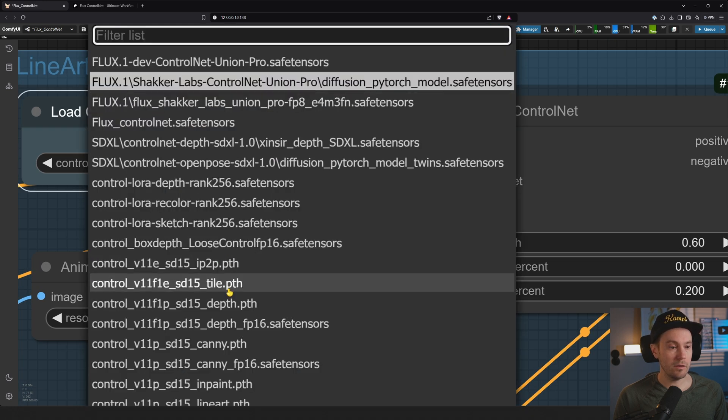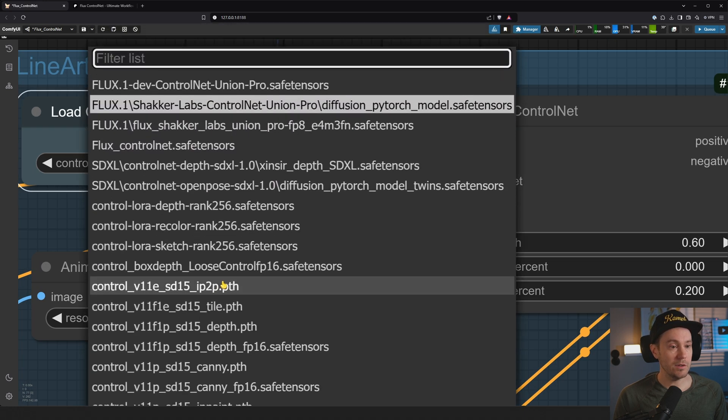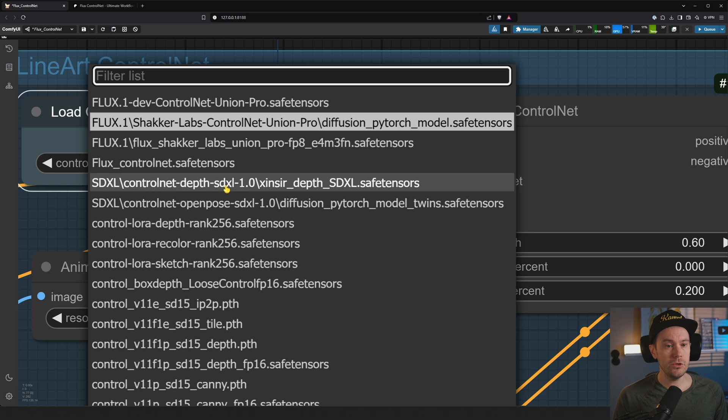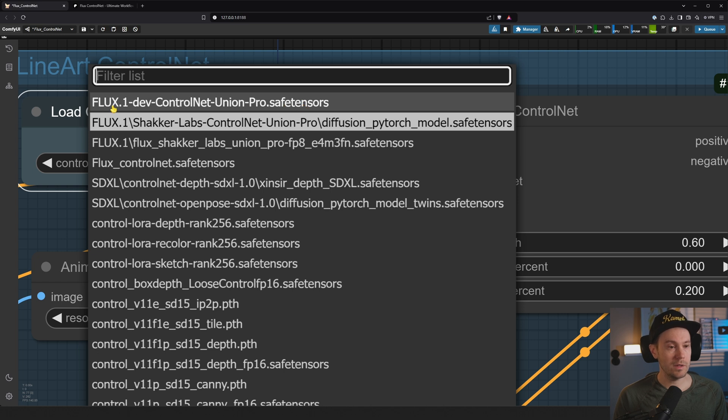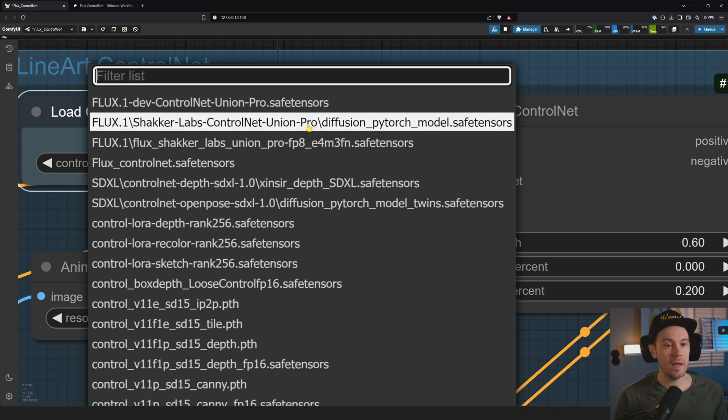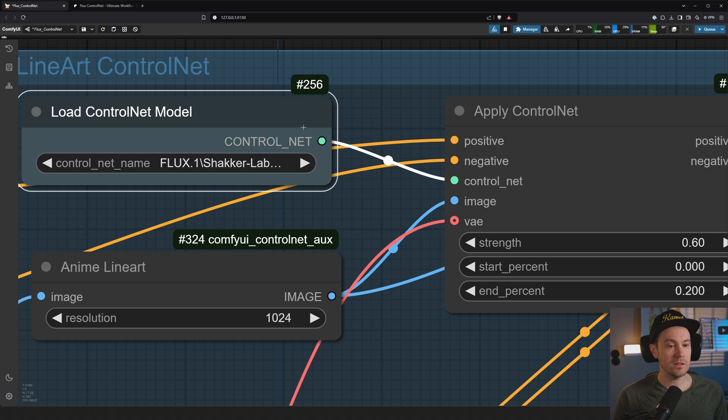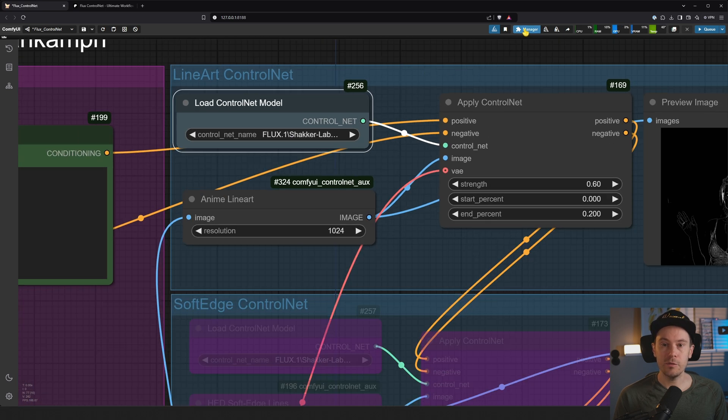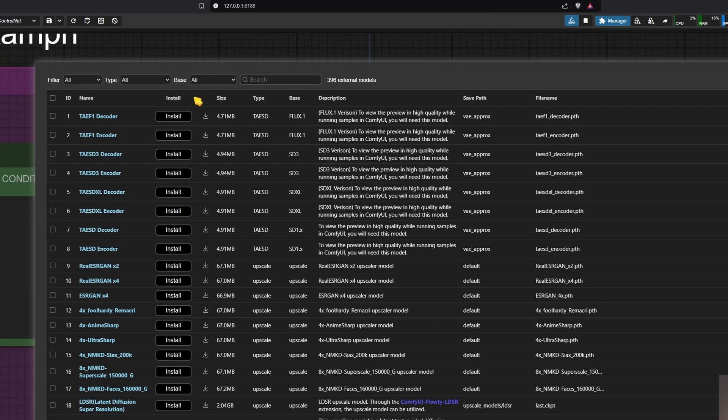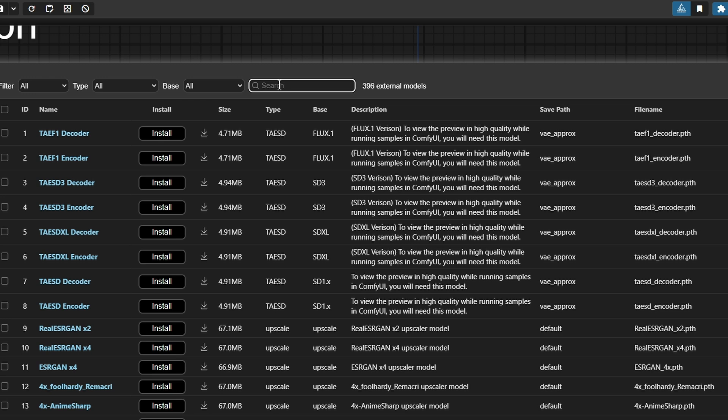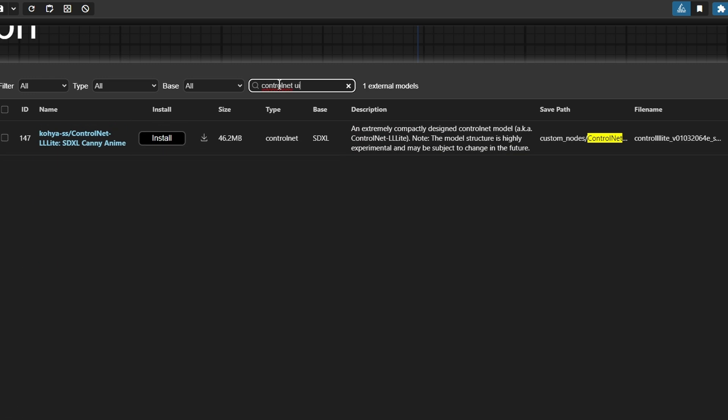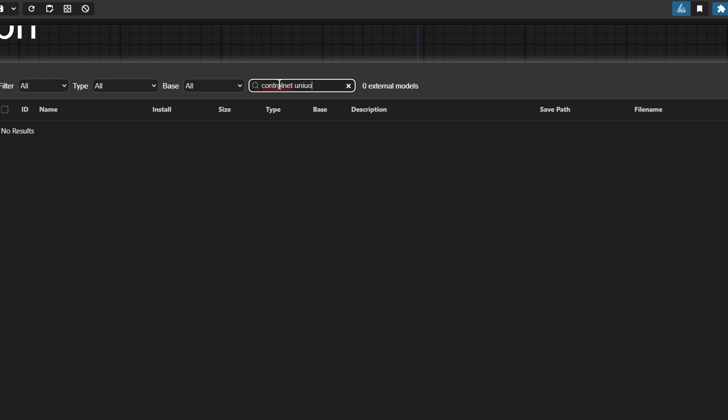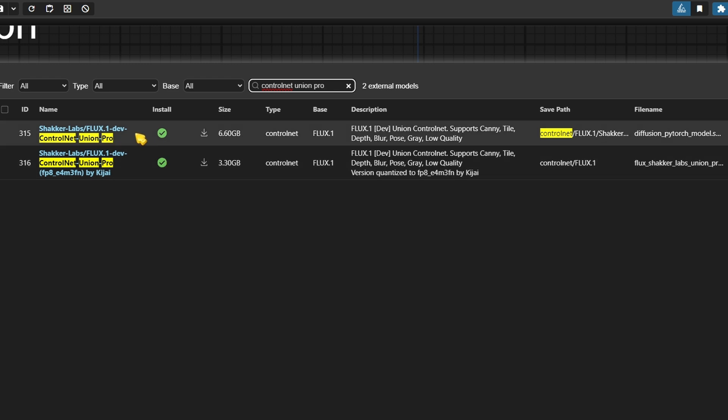We also want to load this ControlNet model. And oh, here's a lot of them. This is all the control models I've installed, but you're just going to need one. And that is, well, actually it's this one, ControlNet Union Pro safetensors. But I've downloaded this one manually and this one from the model manager, and that's why I have two. By default, this one is loaded, and that is from the model manager. So if you go into that manager again, model manager, and search for ControlNet Union Pro, you can see here that you have ControlNet Union Pro, two options.